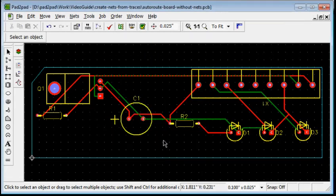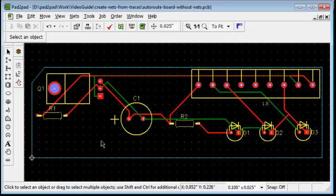In summary, Pad to Pad allows you to auto-route boards even if nets were not specified.